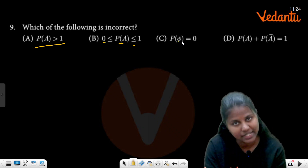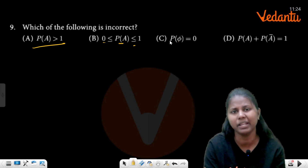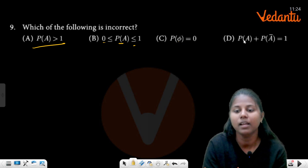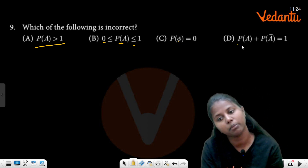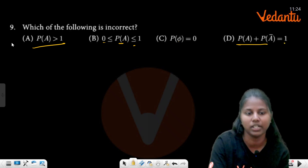Probability of null set is 0. The probability of the complement of a set: P(A) plus P(A complement) equals 1.